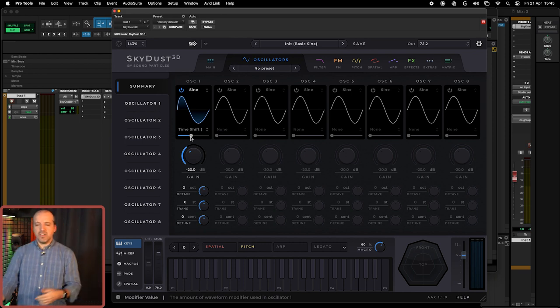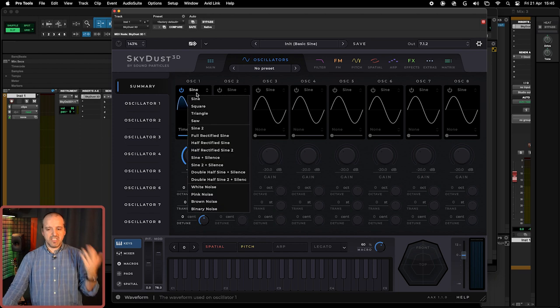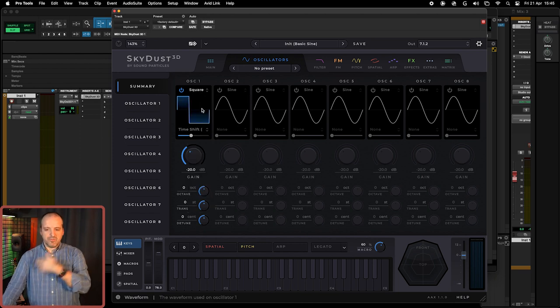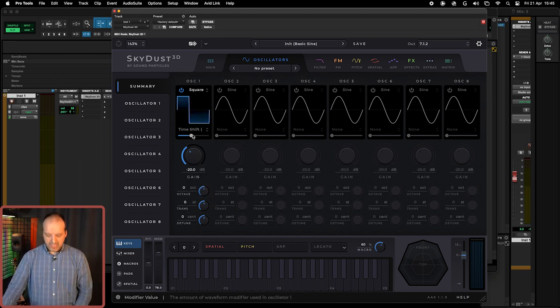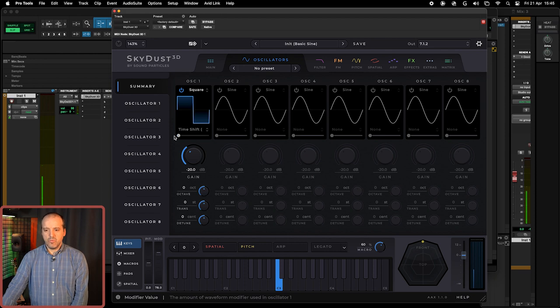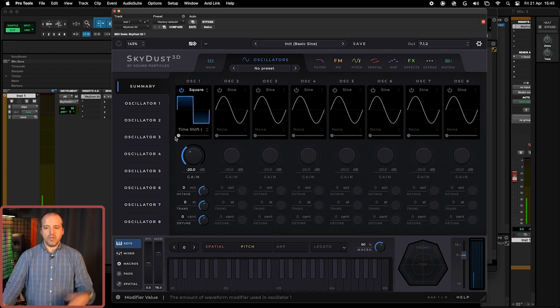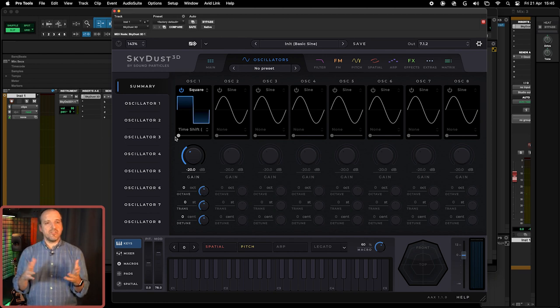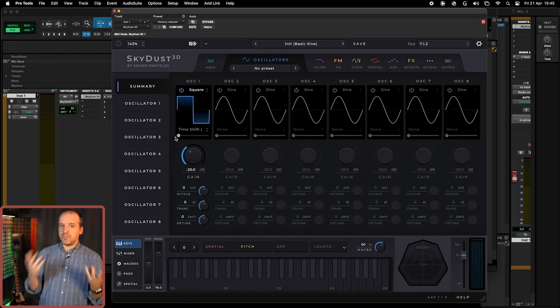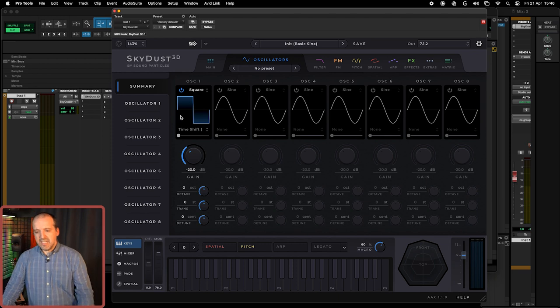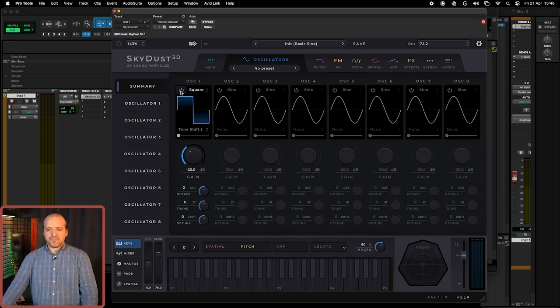So as you can see by using waveform modifiers you can turn a pretty dull kind of wave into a much more interesting thing. Of course this applies also, I'm using sine but we could use this with many others. So there are a lot of things that we can do here to create much more interesting results.